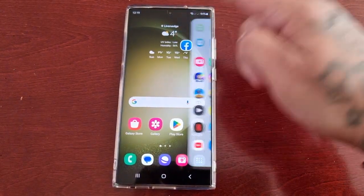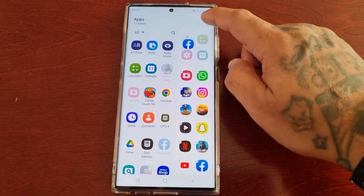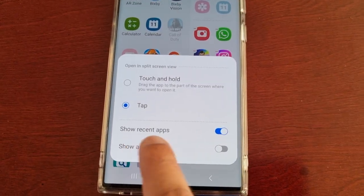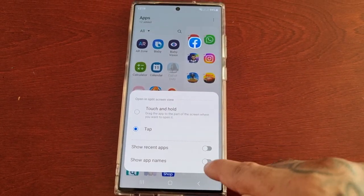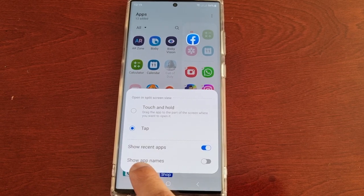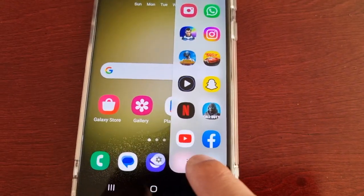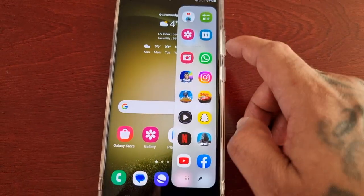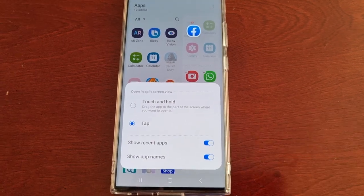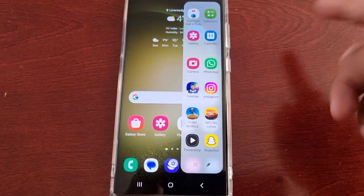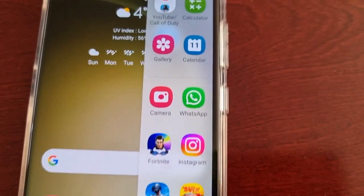I'm just going to go back into the edge panel settings and show you one last thing. Down here there are two options: you can show recent apps on the edge panel, and you can also show app names. By default it's not showing any of the application names, but if you turn on 'show app names', you can see now we have the names for all the applications on the side of the panel.